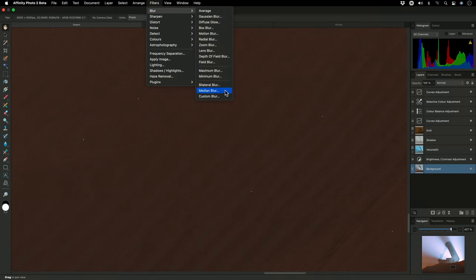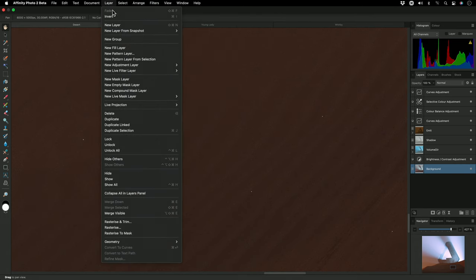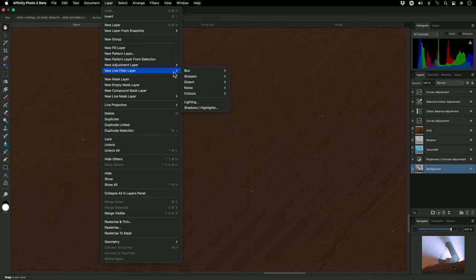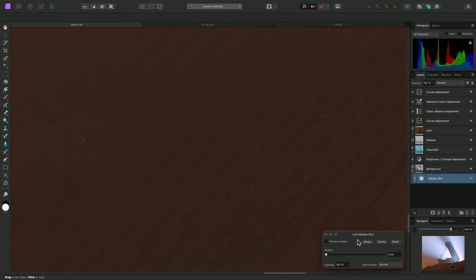But I'm actually going to apply this non-destructively, by going to Layer, New Live Filter Layer, Blur, Median Blur. This places a Median Blur layer inside the background layer, and brings up the dialog down here.